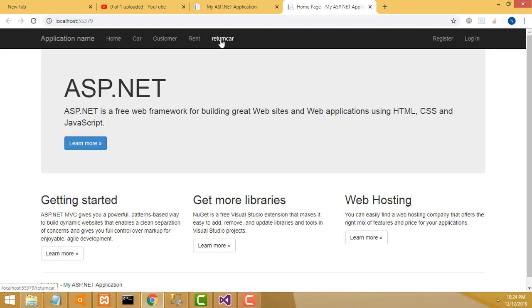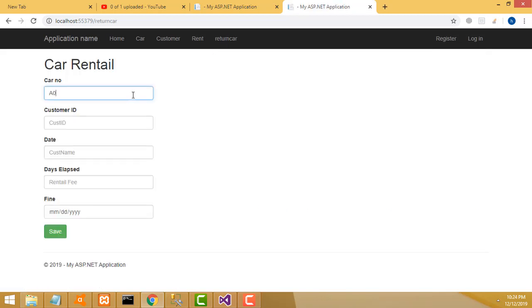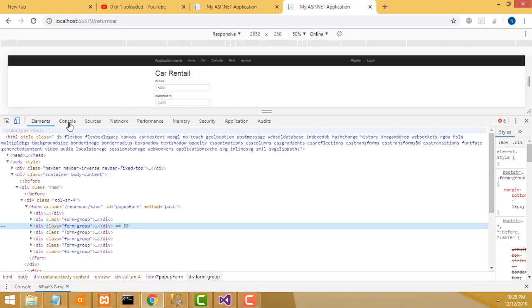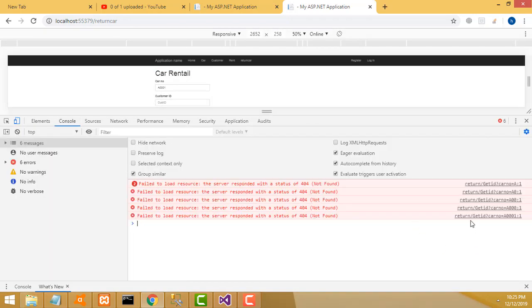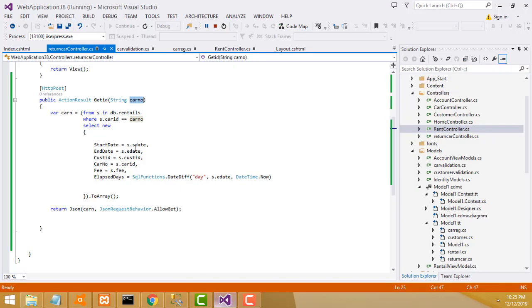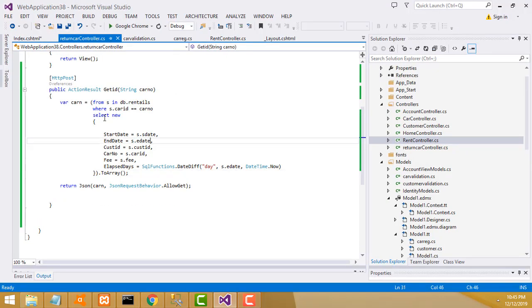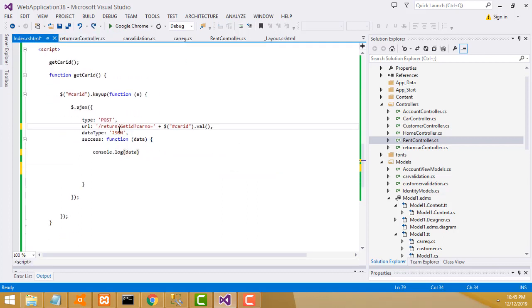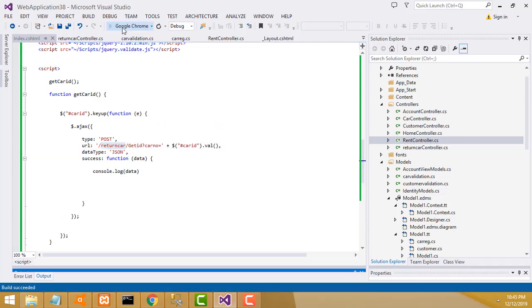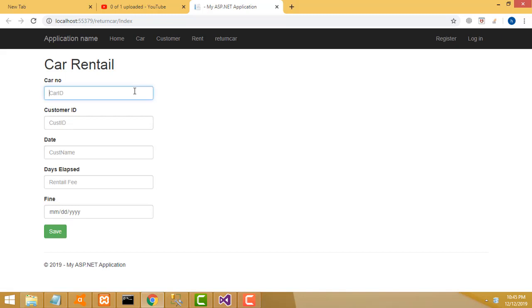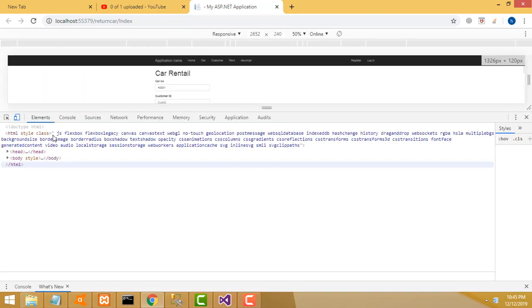Return card ID 001 - it goes there but it's not working. Let's check - get ID, the car ID is here. It goes to return controller get ID method. The car ID is also here as 'id'. Ctrl+C copy, paste it there - that's the wrong thing. The same thing Ctrl+C copy, paste here. Car number - now let's check.